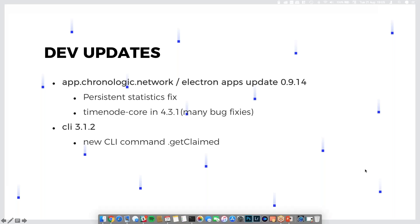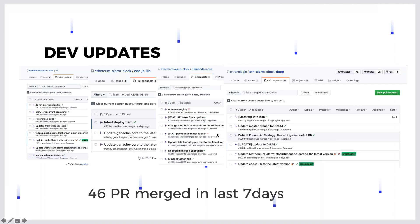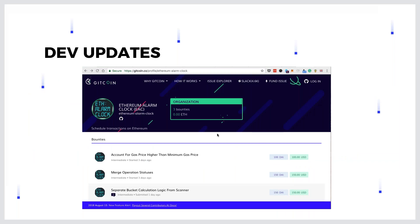This shows last week's pull requests from all the tools that we have. I forgot to put the Ethereum Alarm Clock protocol - there were some pull requests there as well, as Logan notified me today before the webinar. In general we pushed 46 PRs, some of them just dependency updates, but the majority are bugfixes and features. The team is working very hard - 150% of our time is focused only on development, only on making the TimeNodes and other code stable to get into the mainnet release.